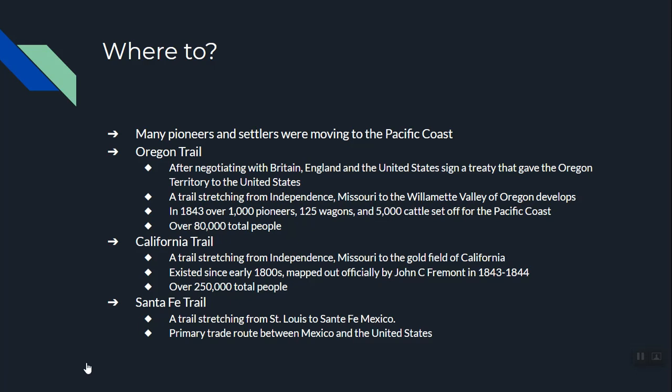What's really cool about the Oregon Trail is there were so many people who went and they all took the same path. There are places today in 2020 where the wagon wheel ruts — the path of the Oregon Trail — can still be seen over a hundred years later.